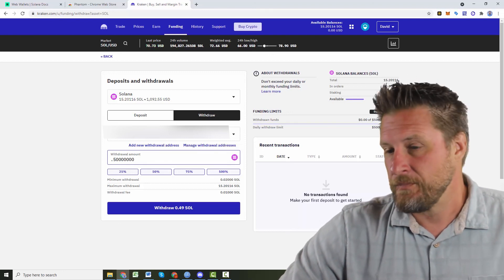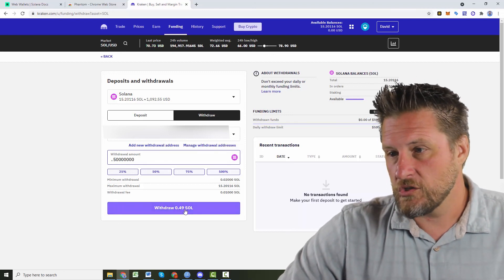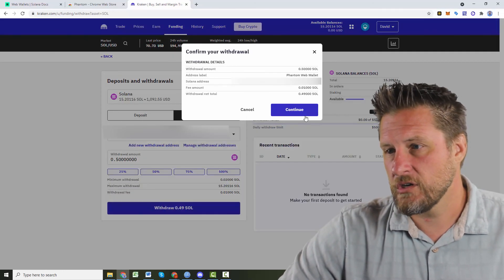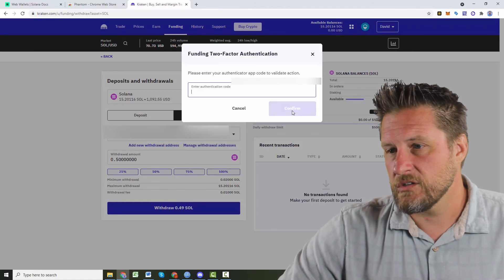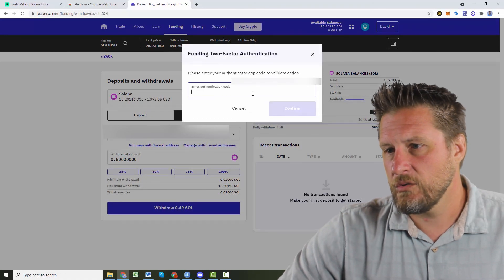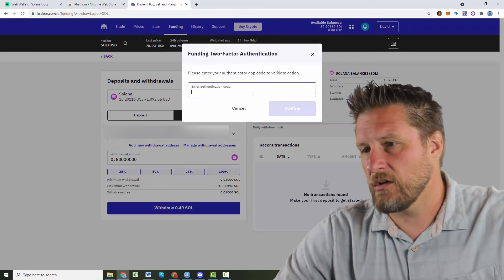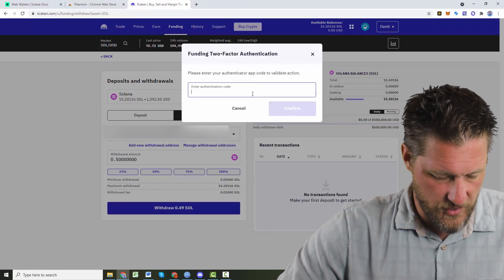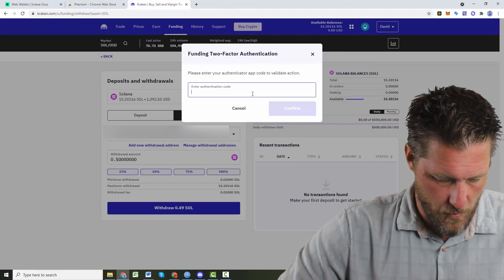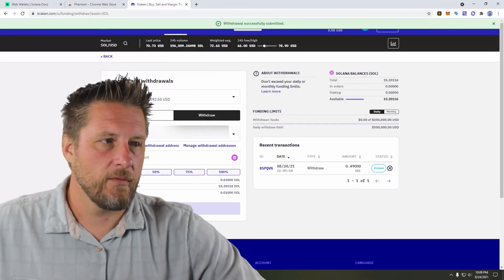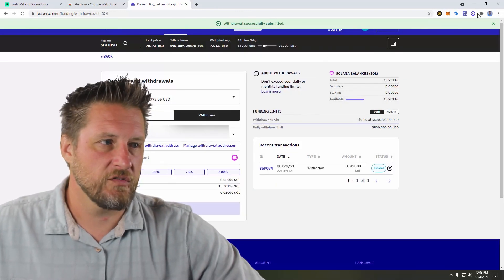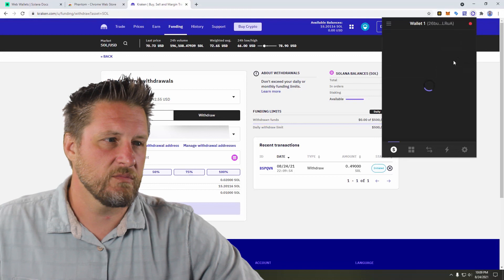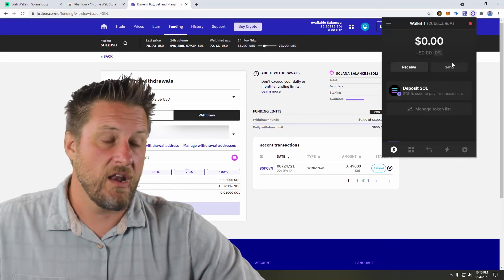Okay. Anyway, so let's do a withdrawal that much. Let's continue. And, oh, yes. Two-factor. All right, withdrawal was successfully submitted. Now we just have to see how long until we get some Solana.